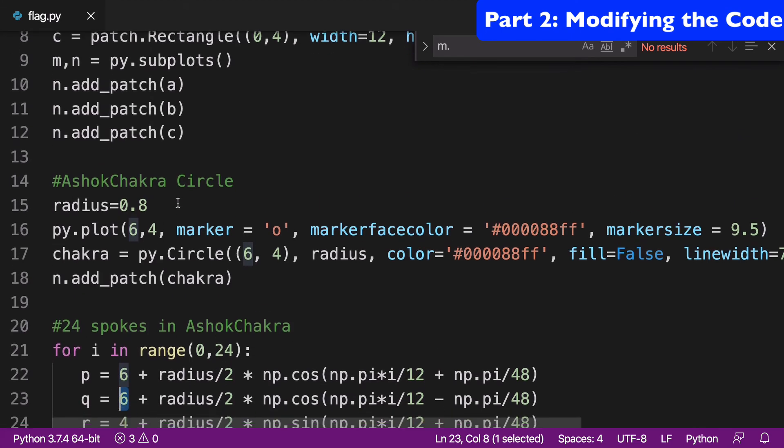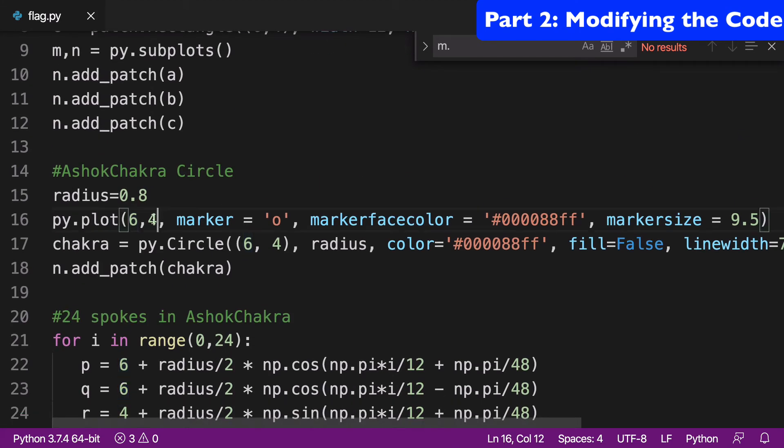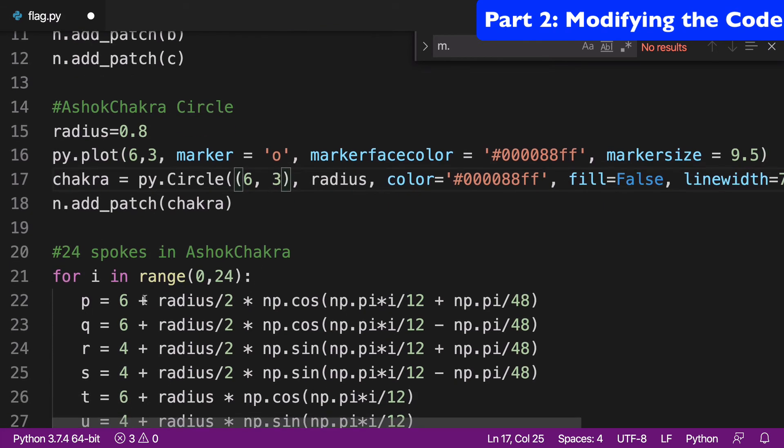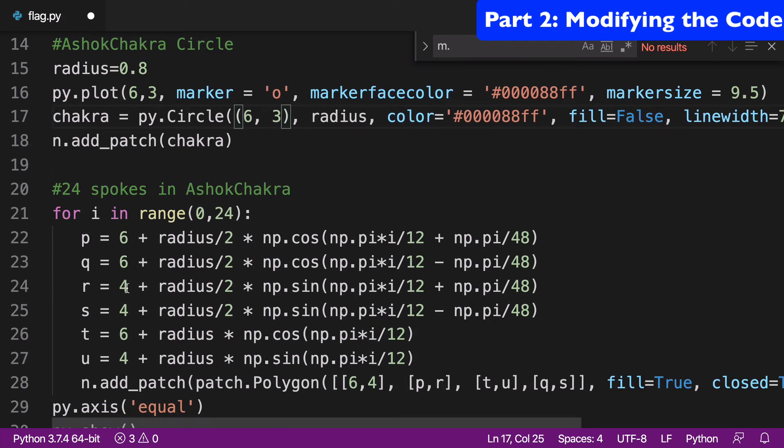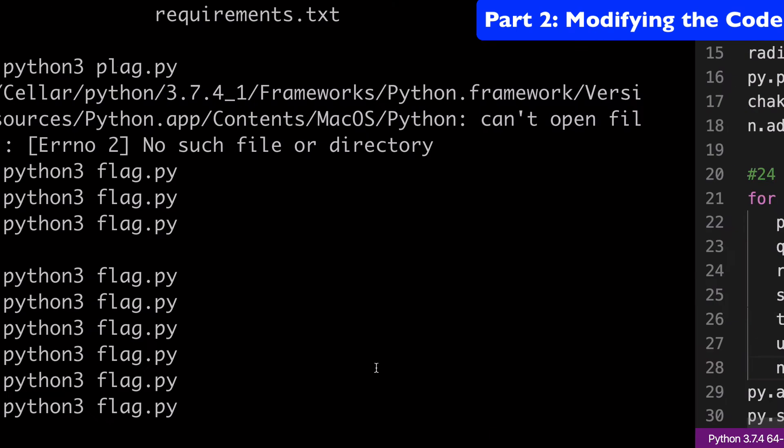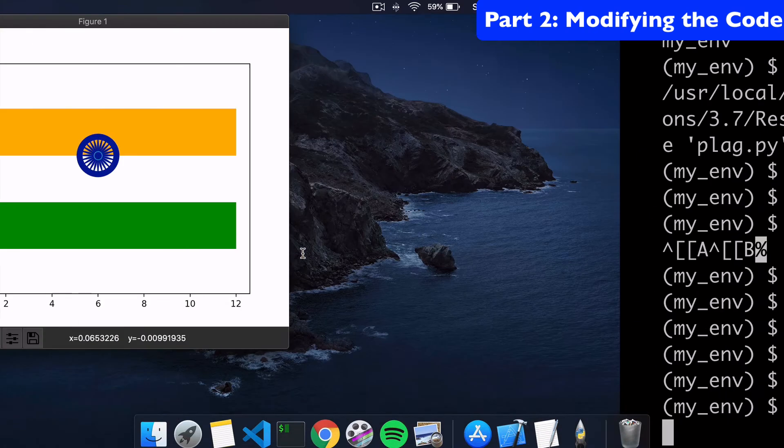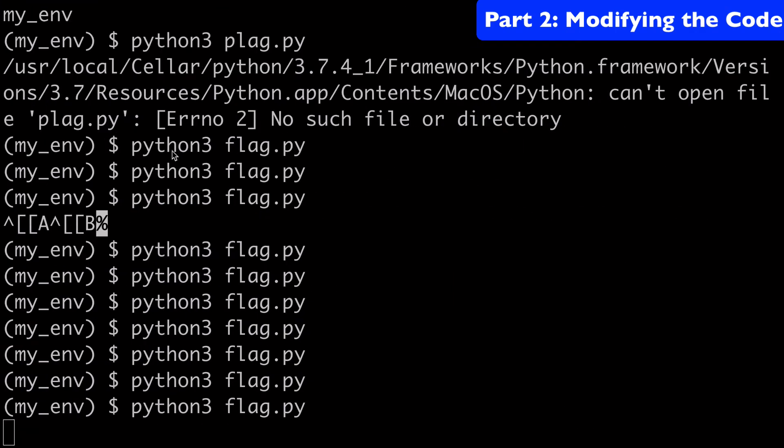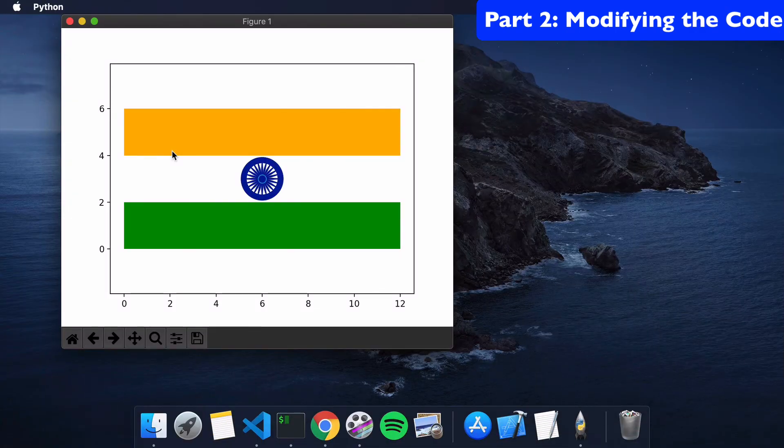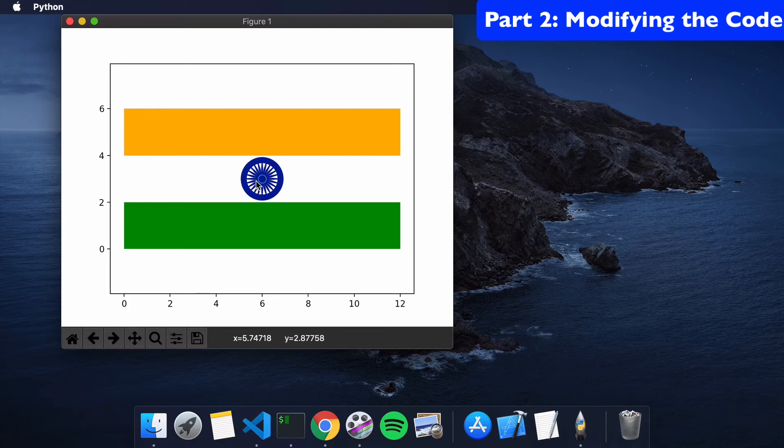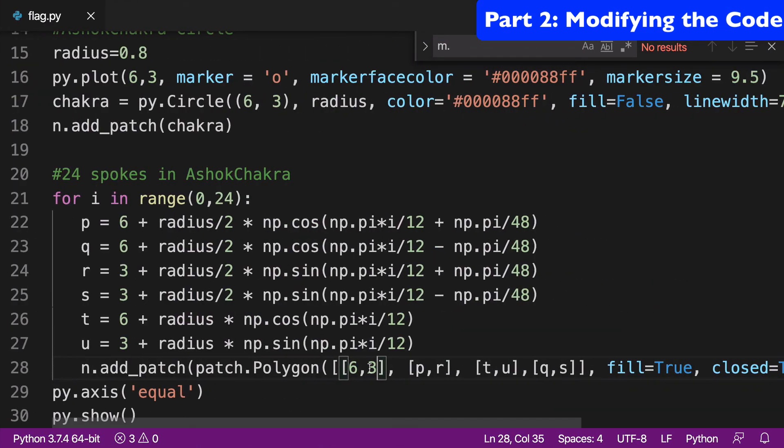Cool, so now we've changed all those 4s to 3s, and we're just going to run this again and see what happens. Sweet, so it's back in the middle, and it looks like the very, very center is at 6 on the x-axis and 3 on the y-axis. So you can see how we've moved that back.